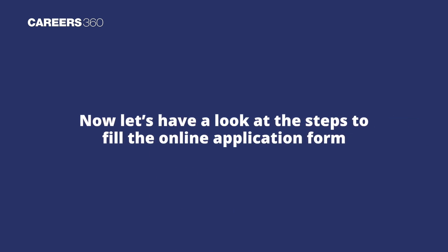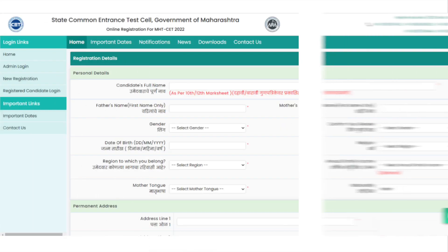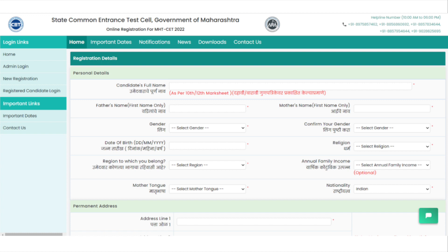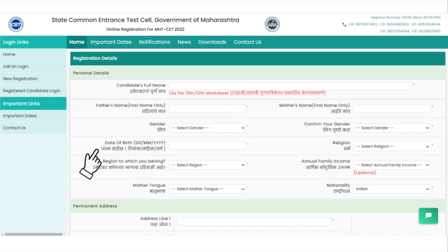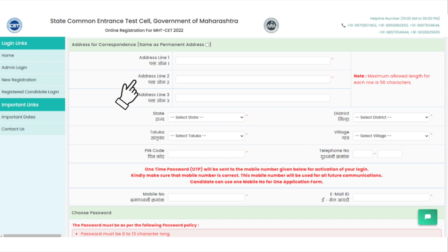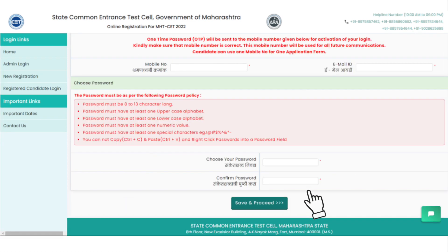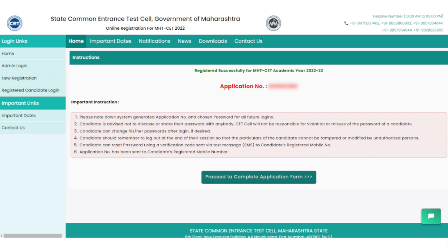The first step is to complete the MHT SET registration using personal details like name, father's name, mother's name, gender, date of birth, religion, region, address, mobile number, email ID, password, and others.